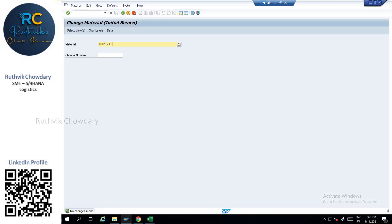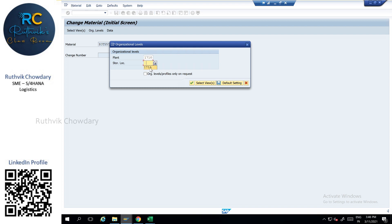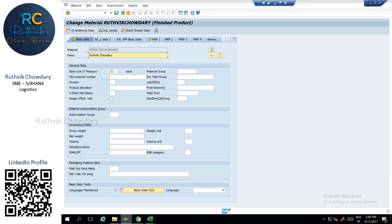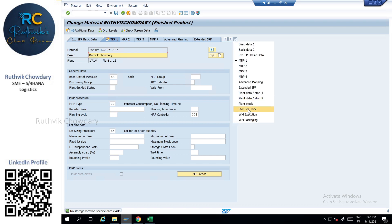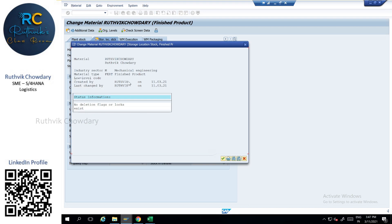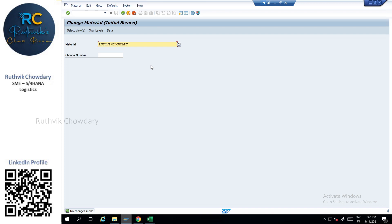You can cross-check the result. Under basic data, you can see the alternative unit of measurement has been created. In MRP, we have given the lot size and MRP type controller. Next, the storage location data is activated. Even though you uploaded through migration cockpit, it will show as created by your name. In this way, you can upload the material into the system using the template called 'product' in migration cockpit.